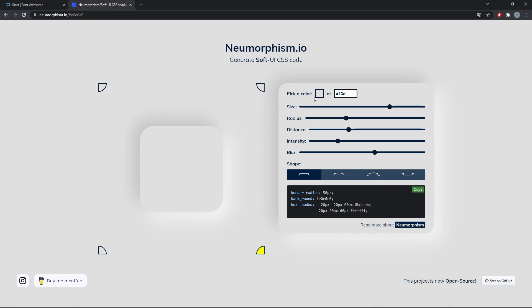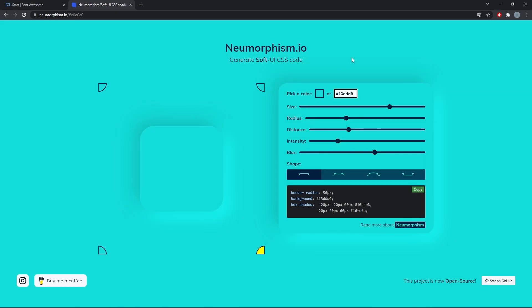This part is up to you, customize the values as you like or just copy whatever I am doing.